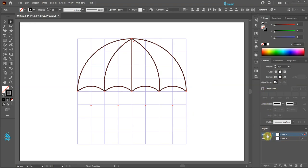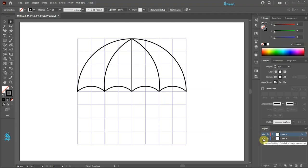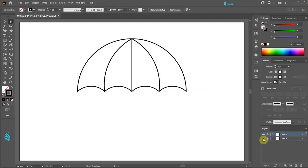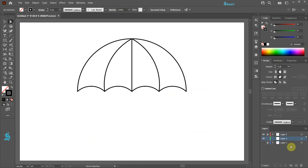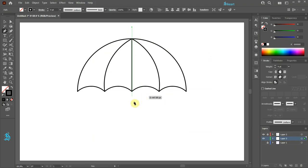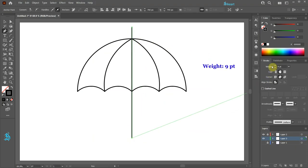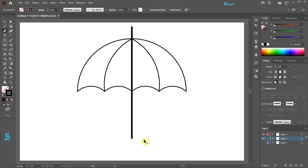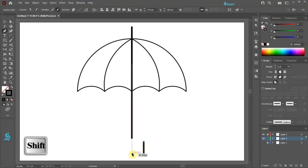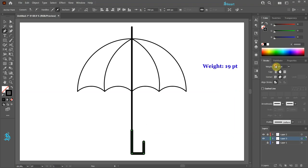Let's lock layer 2. We can turn off the visibility of the grid layer. Now create a new layer and move it between layer 1 and layer 2. Next we'll create a shaft — switch to the pen tool and draw a straight vertical line. Let's change the weight to 9 points. Now create a few straight lines for the handle and increase the stroke weight to 19 points.